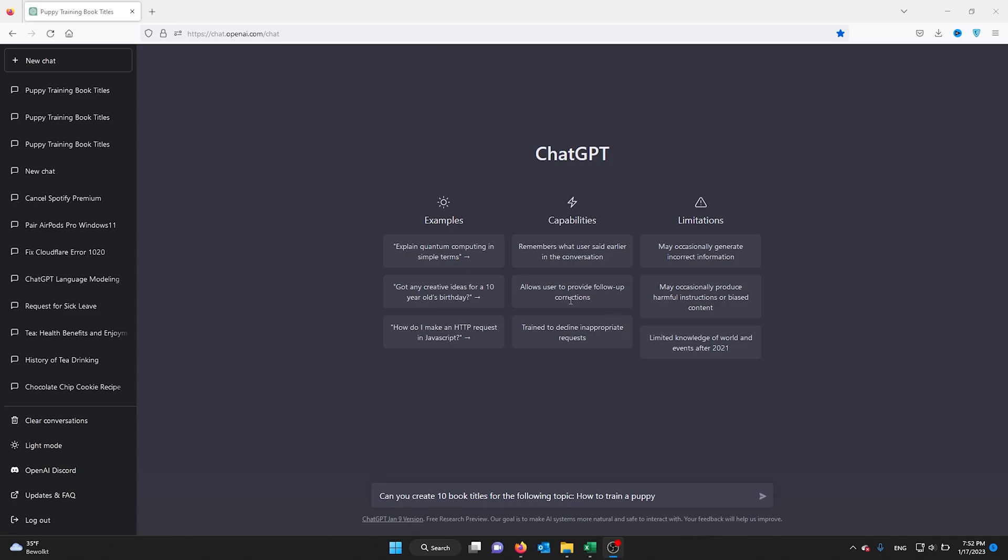Hey guys, it's How To Tech Simplified. Today I'm going to show you how you can use ChatGPT to help you write a book. For example, I'm going to write a book on how to train a puppy.